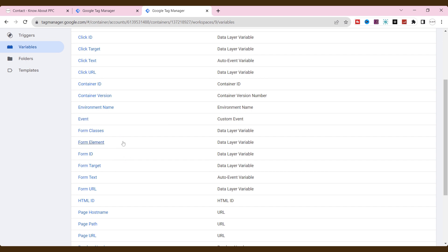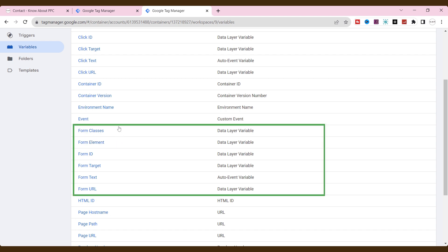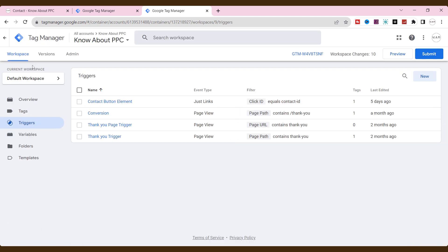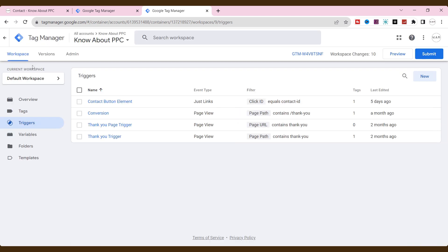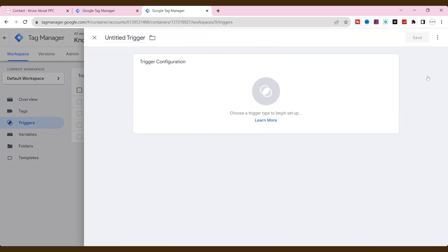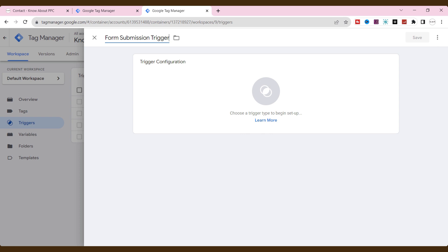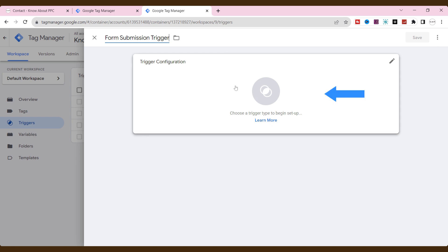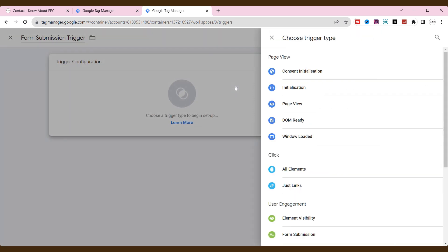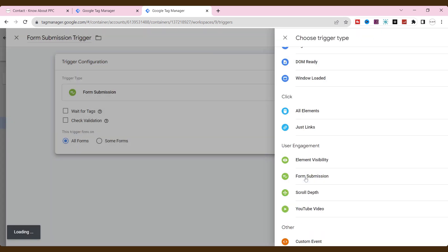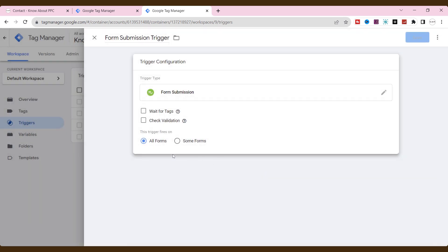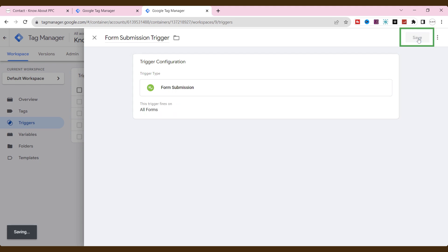Now, all form variables are properly enabled. One more thing yet to add: it's a form submission trigger to find out what elements exist on our form. Go to triggers, click new, name the trigger, click trigger configuration, choose the form submission. Let it be all forms for now. Then, click save.